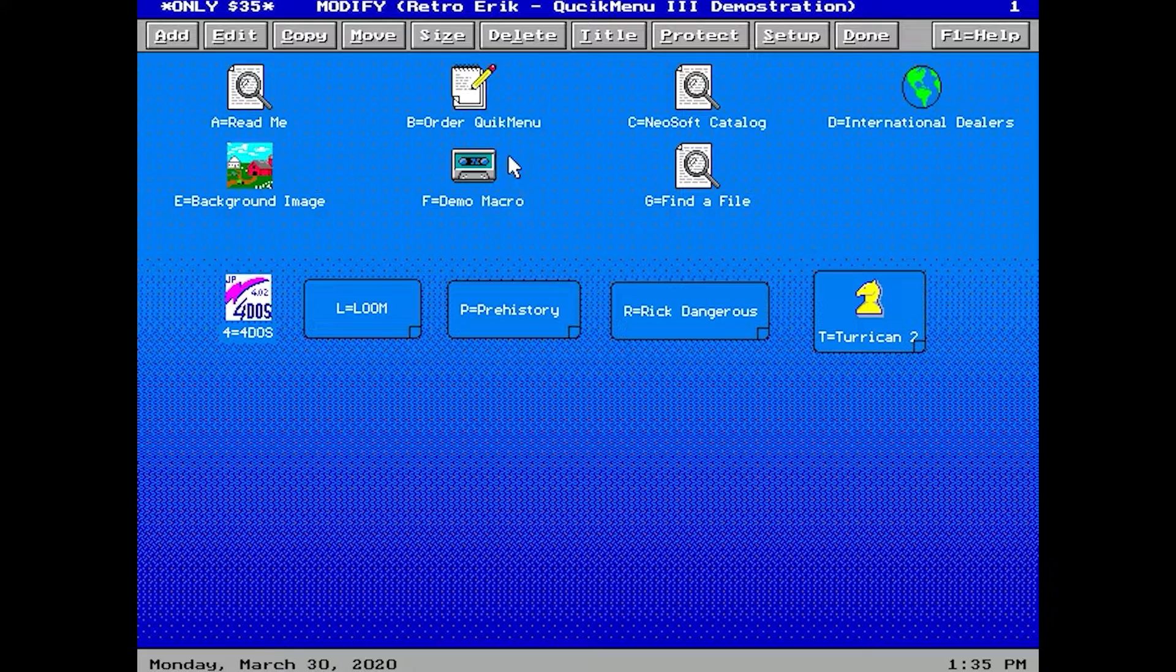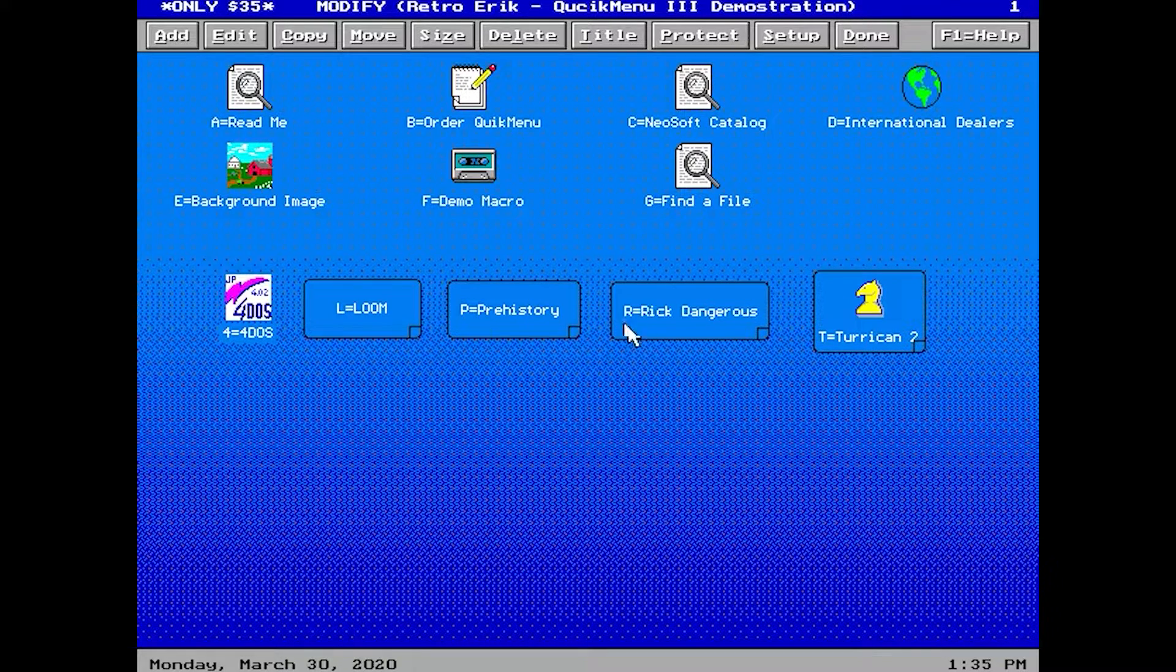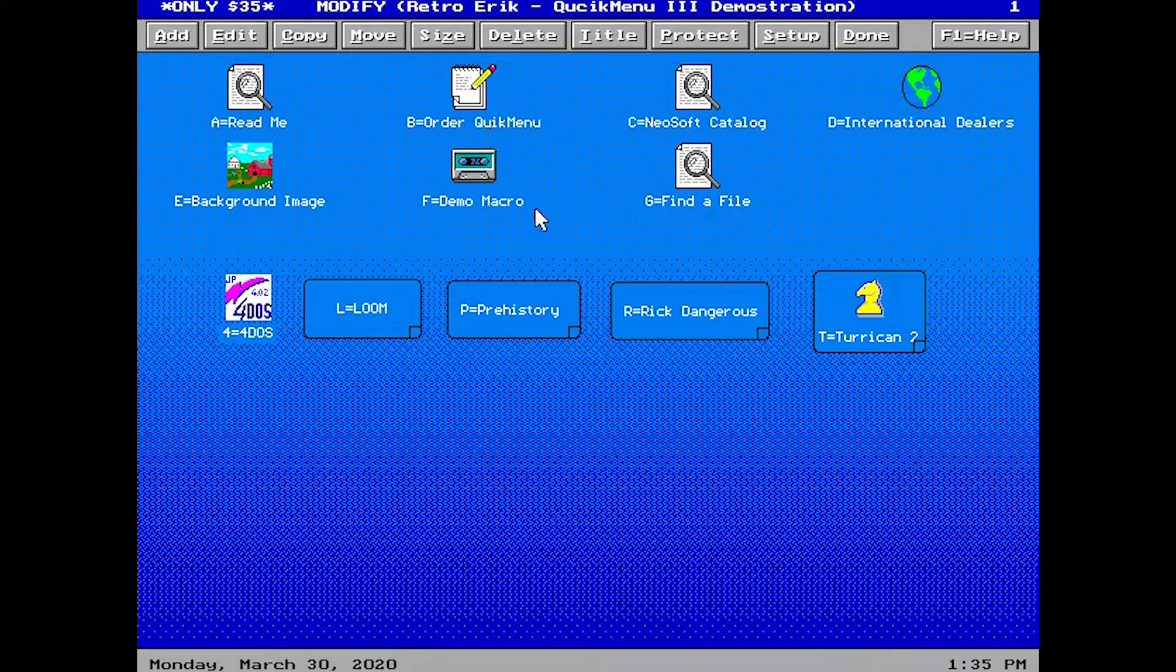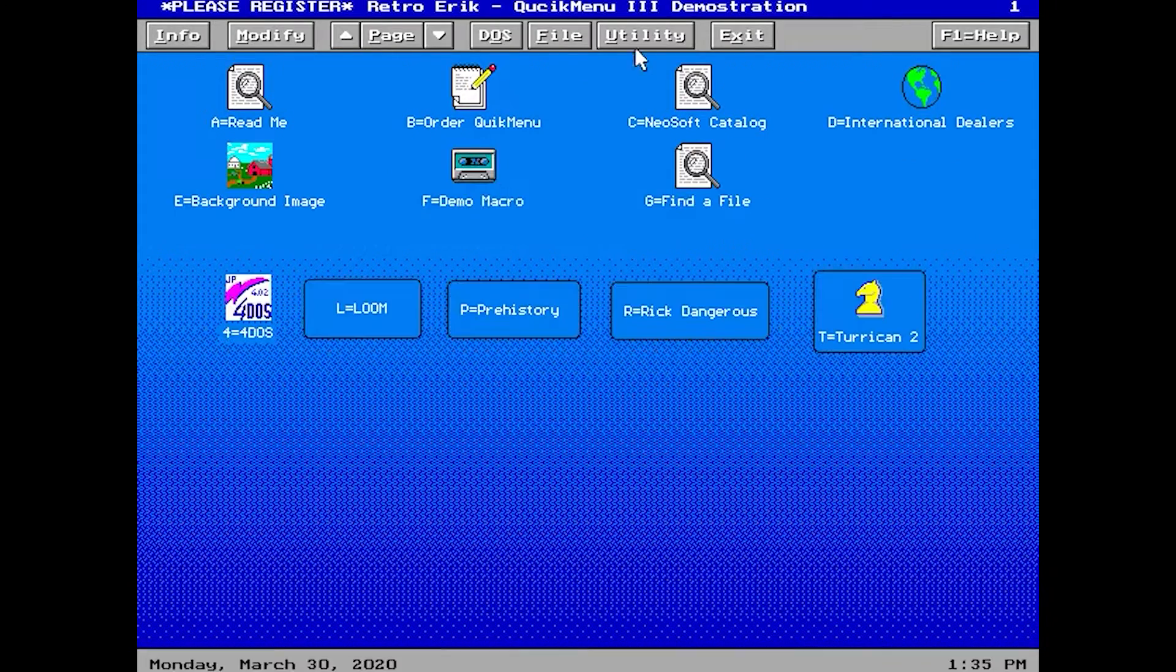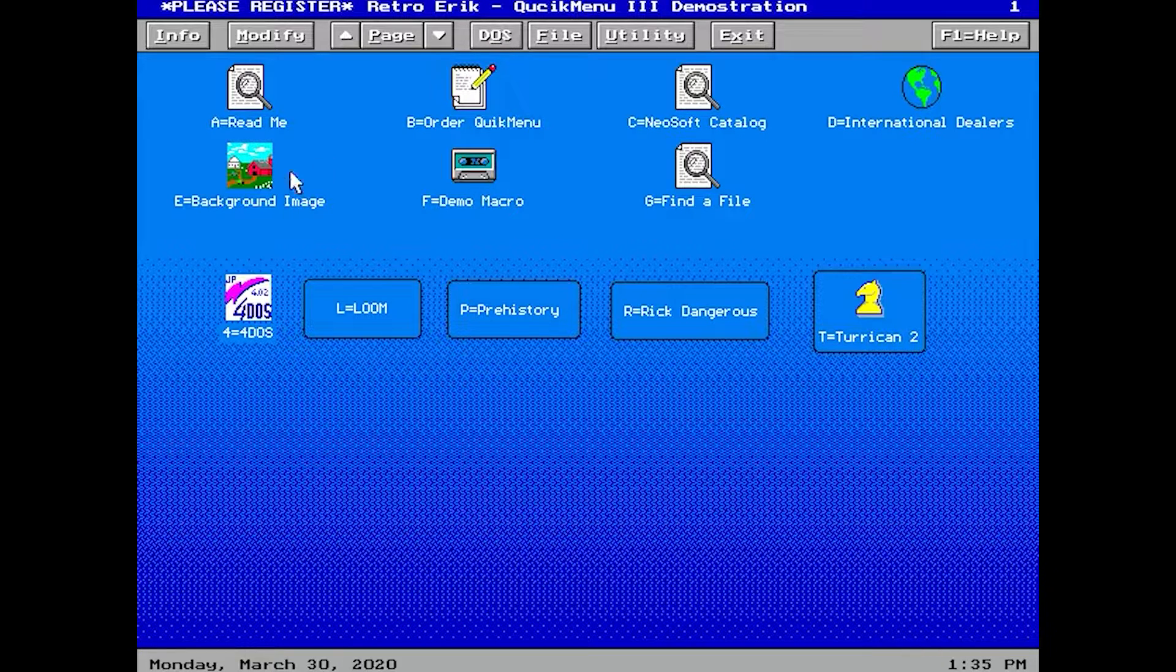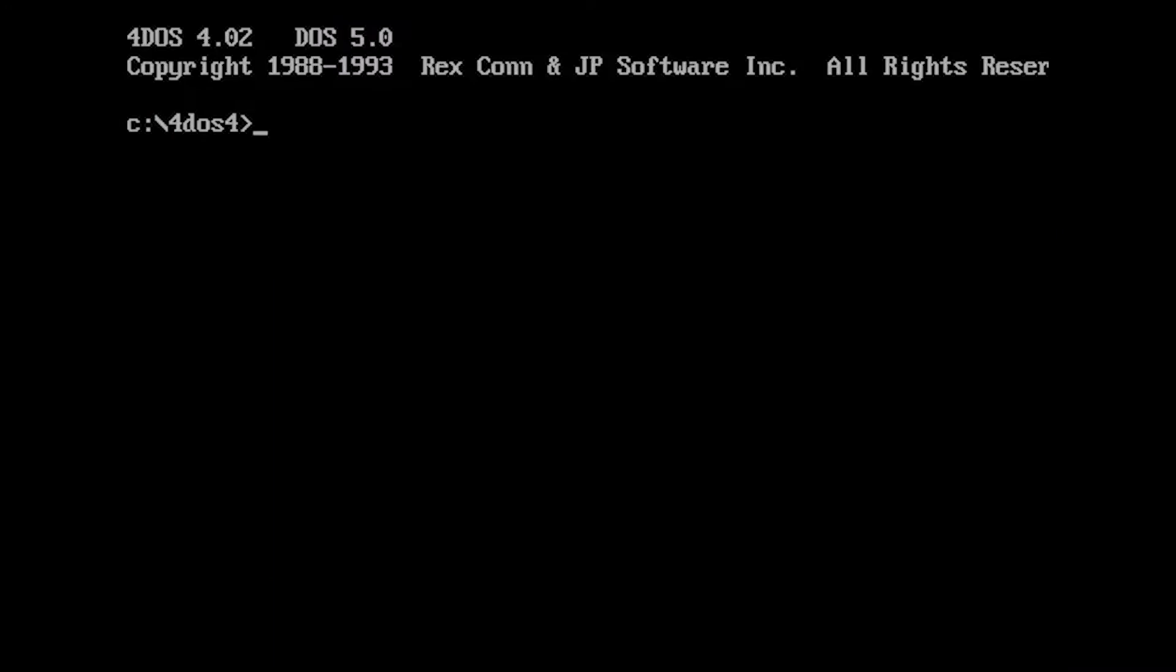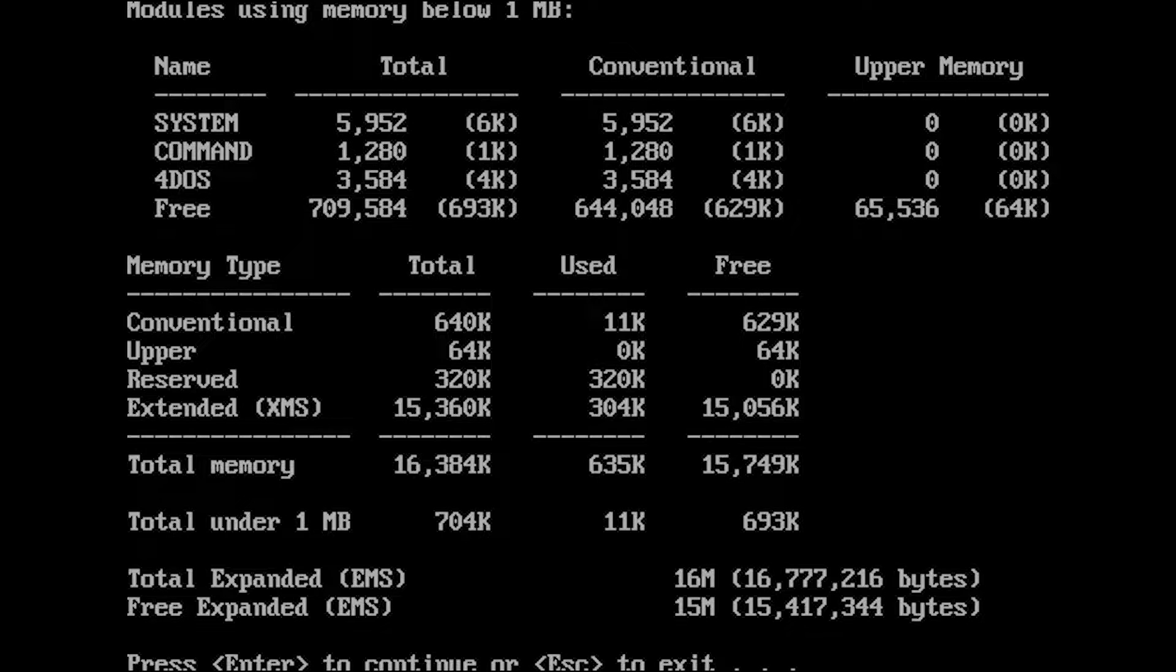You can also password protect some of your icons if you need that. One last thing: how much memory does it use? Let's start DOS and see. Mem /c /p tells us that the menu system itself does not use any memory. As we can see here, only the system command, command.com for DOS, uses memory.